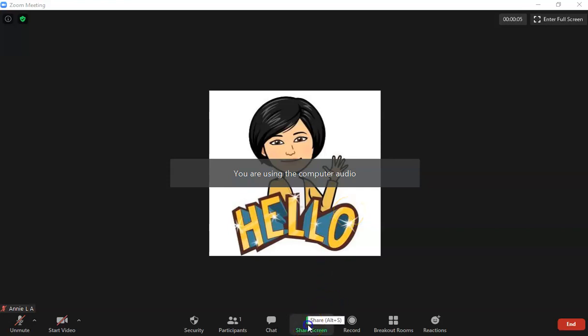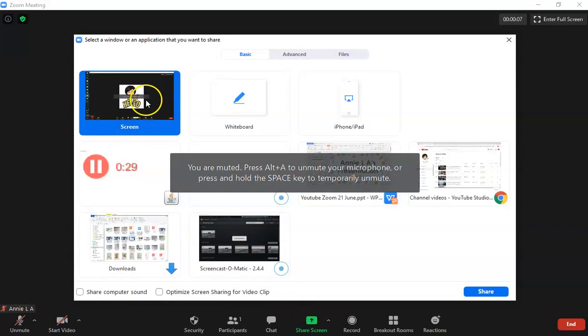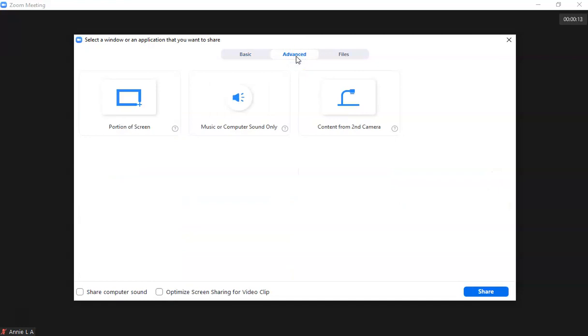Then you just have to screen share. Now I don't really use the basic tab, but I always choose advanced because I want to make sure that I choose the size of the screen. So that when I project it I know that I secure some of the things that I don't want to be shown in my screen.